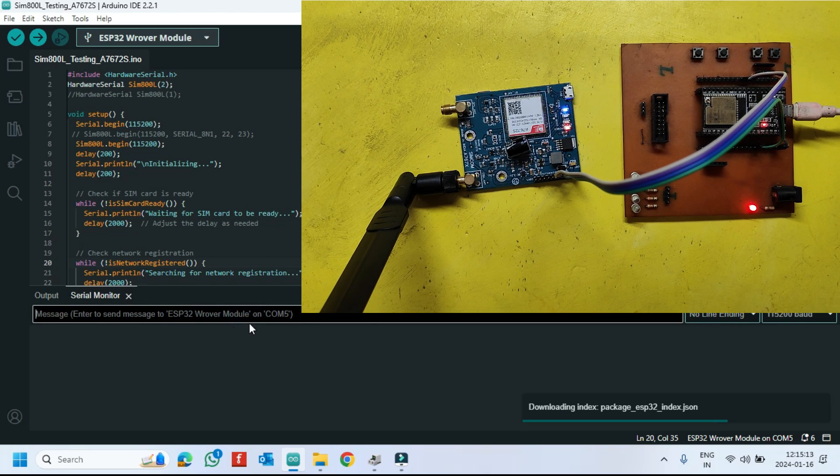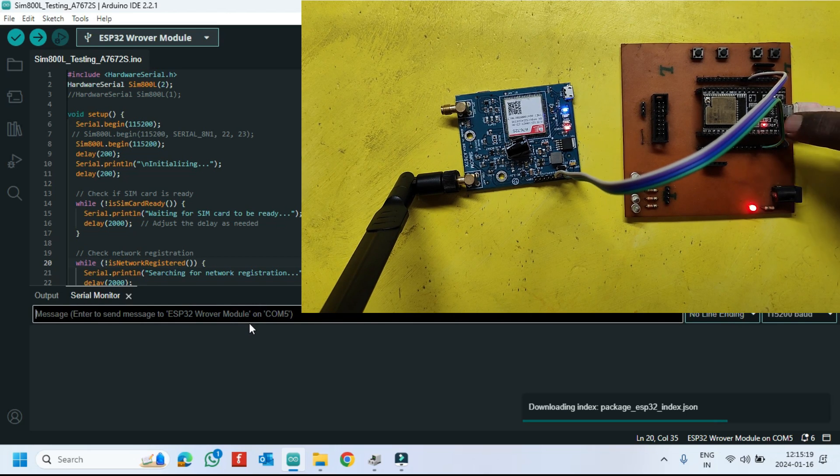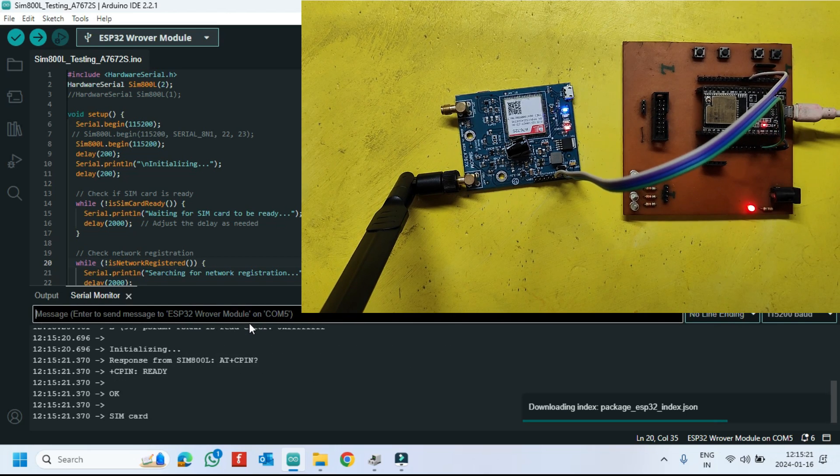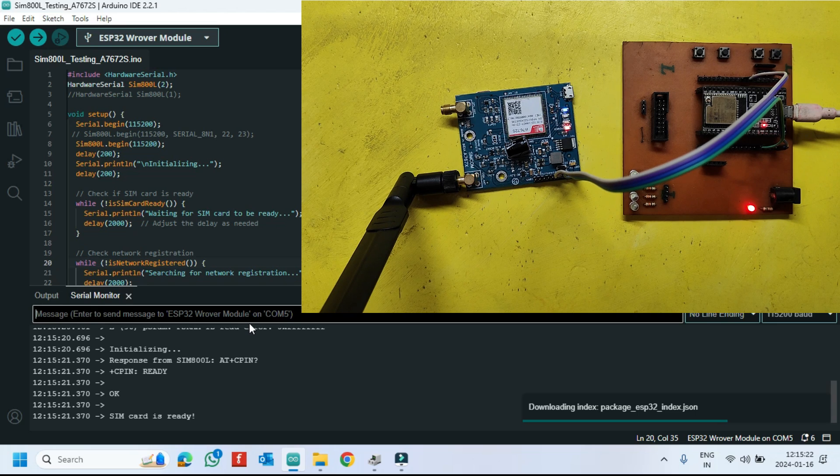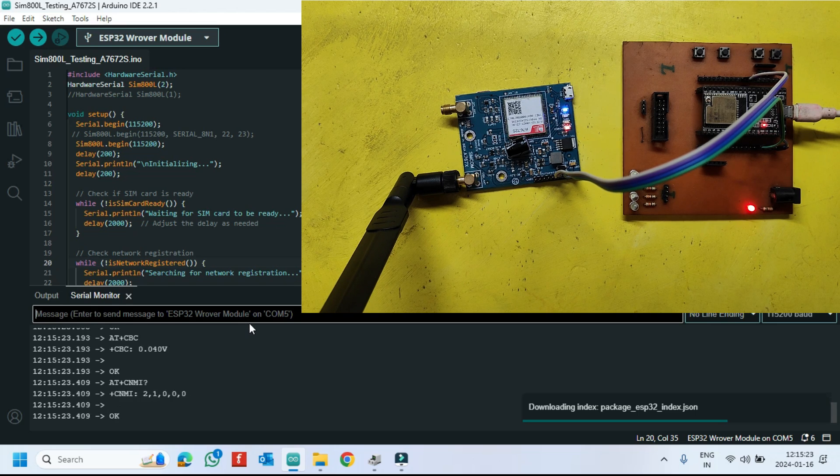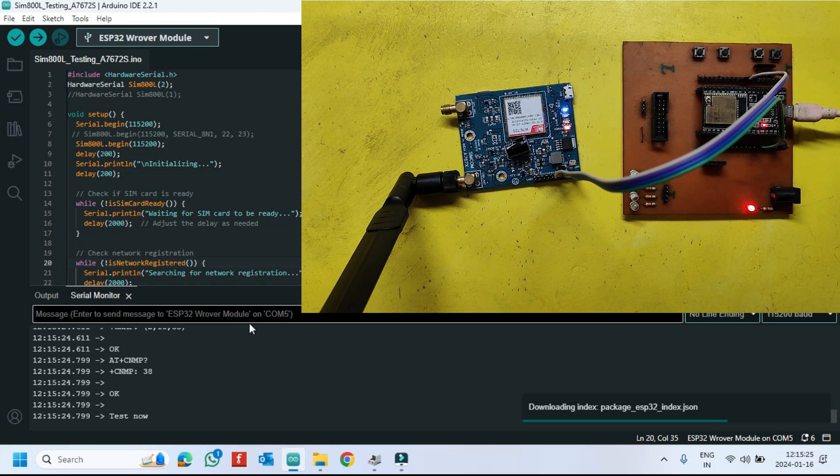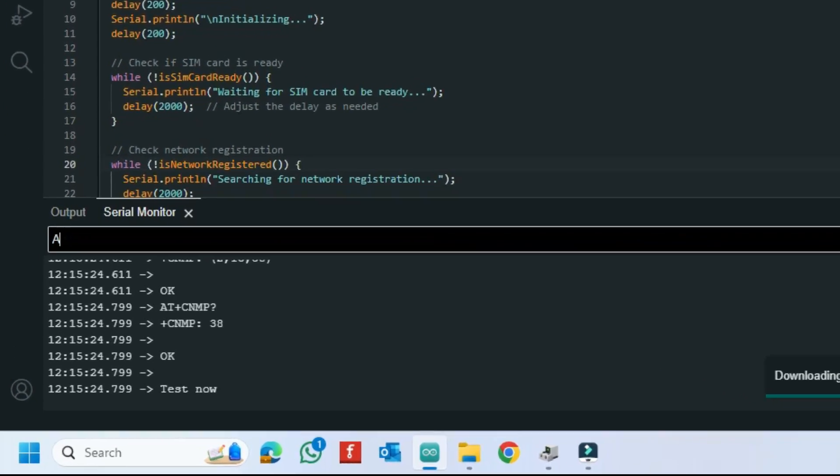Press the Reset button in NodeMCU. See the serial monitor value. It is working fine.